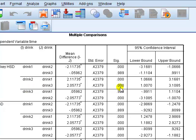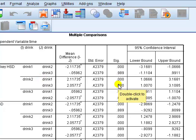It's saying that the mean time takes longer to complete the task in drink 2, compared to drink 3. Significant? Yes. So, we found then 3 possible combinations. 1 and 2, there is a difference. 1 and 3, there is no difference. 2 and 3, a significant difference.